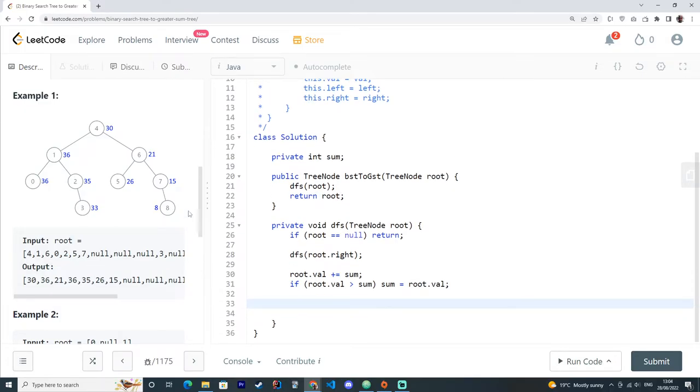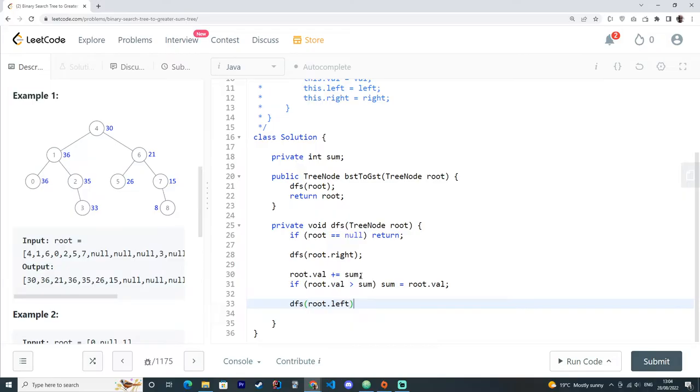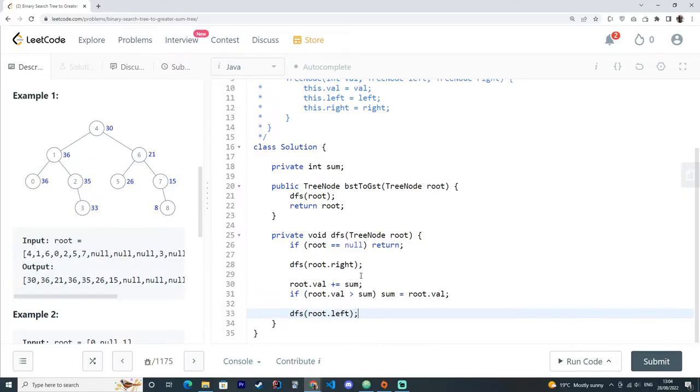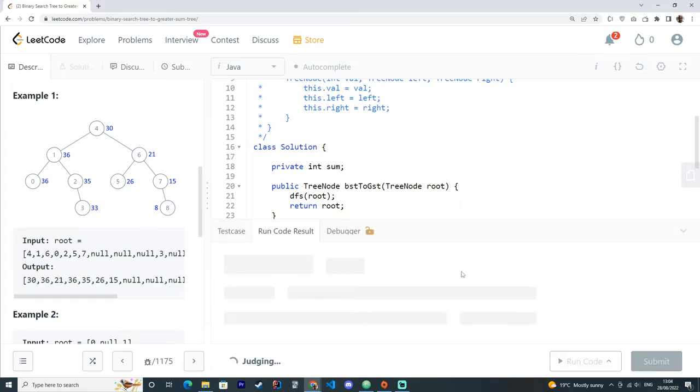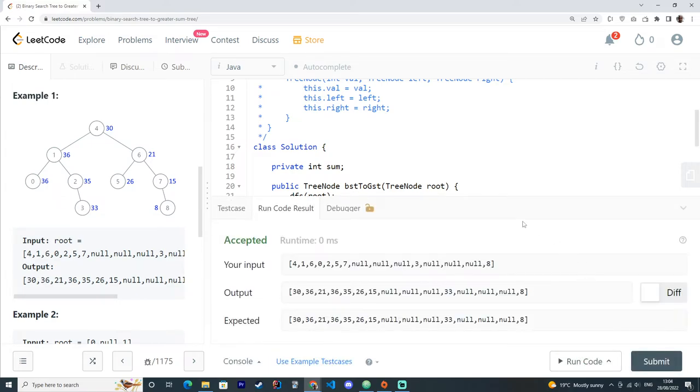And then we go back again. But before that, we have to go left as well. So this should do. Let's try running our code. Yeah, that works fine.